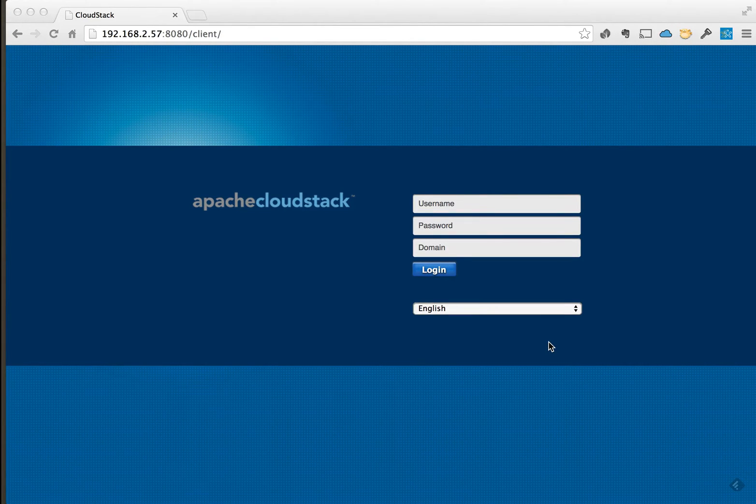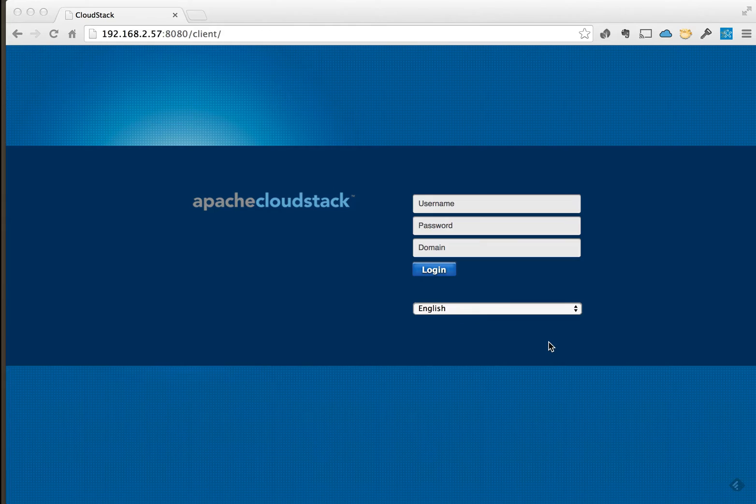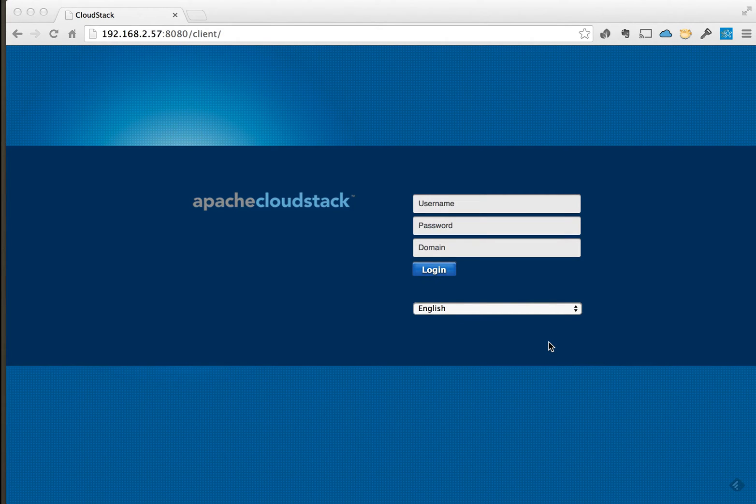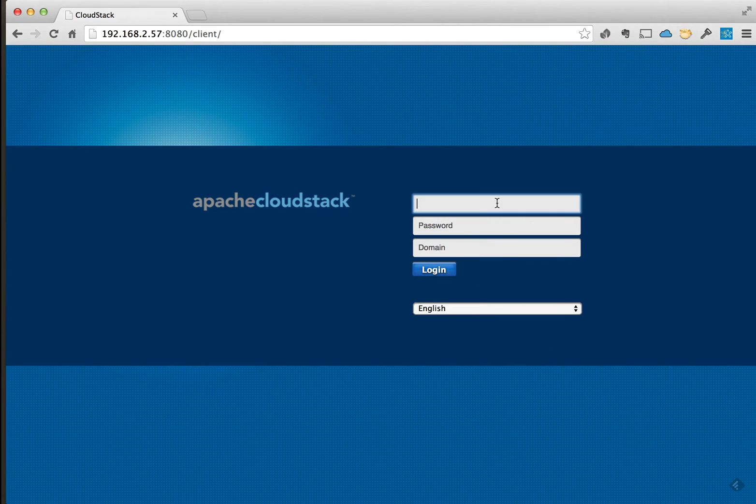Hey, this is Anton over at hyperadvisor.com. This is the last video in a little series that I was doing just to get up to this point where we can log into CloudStack and set up an advanced zone networking zone.